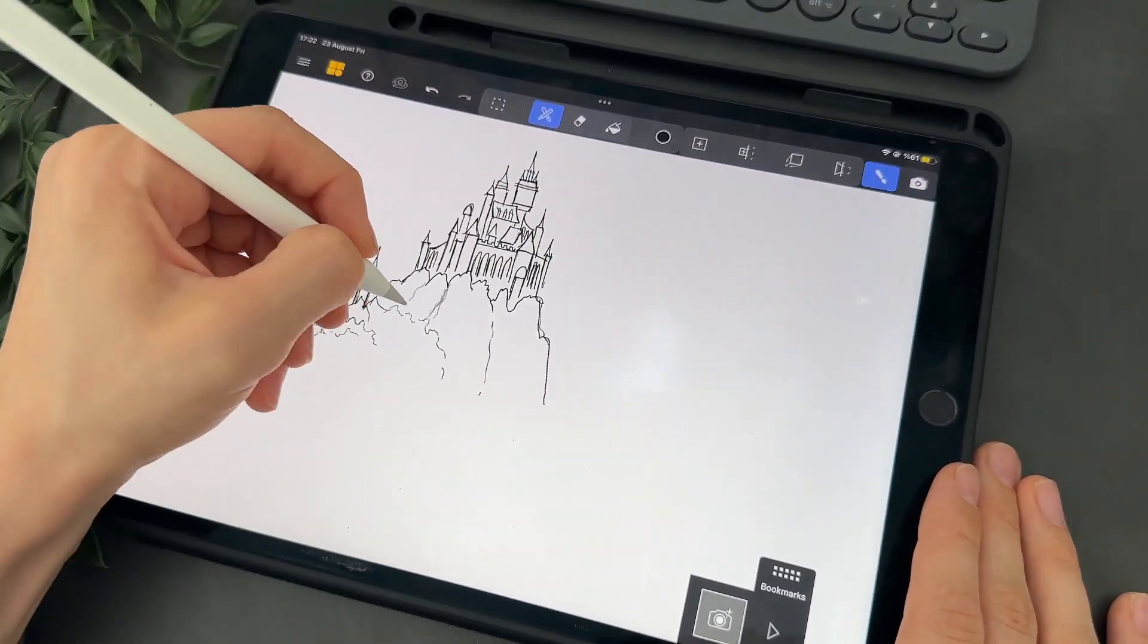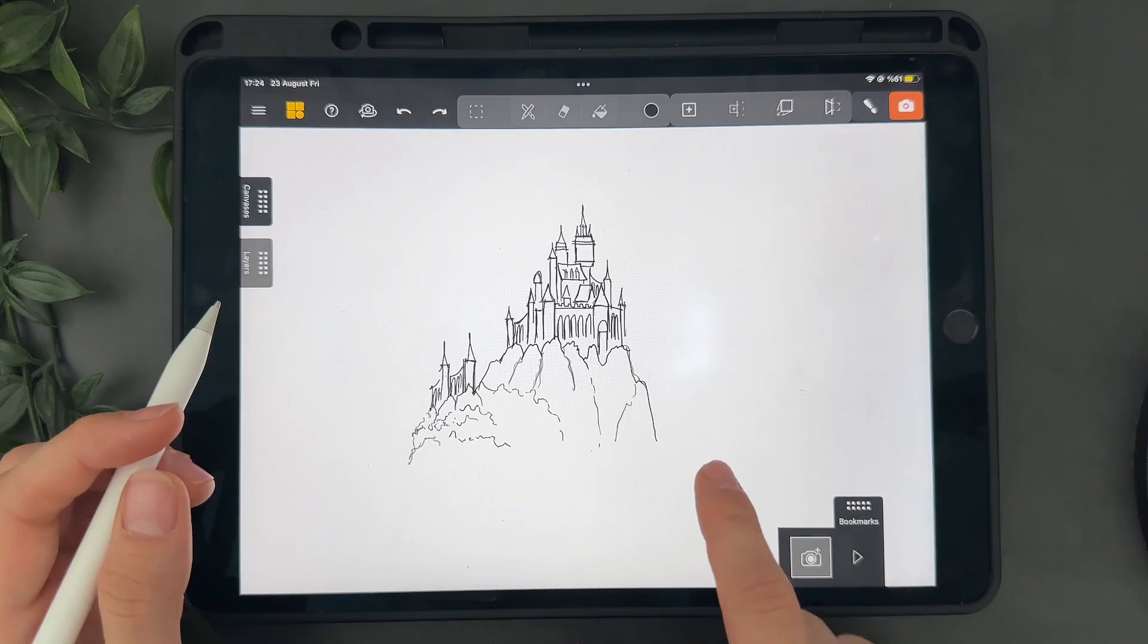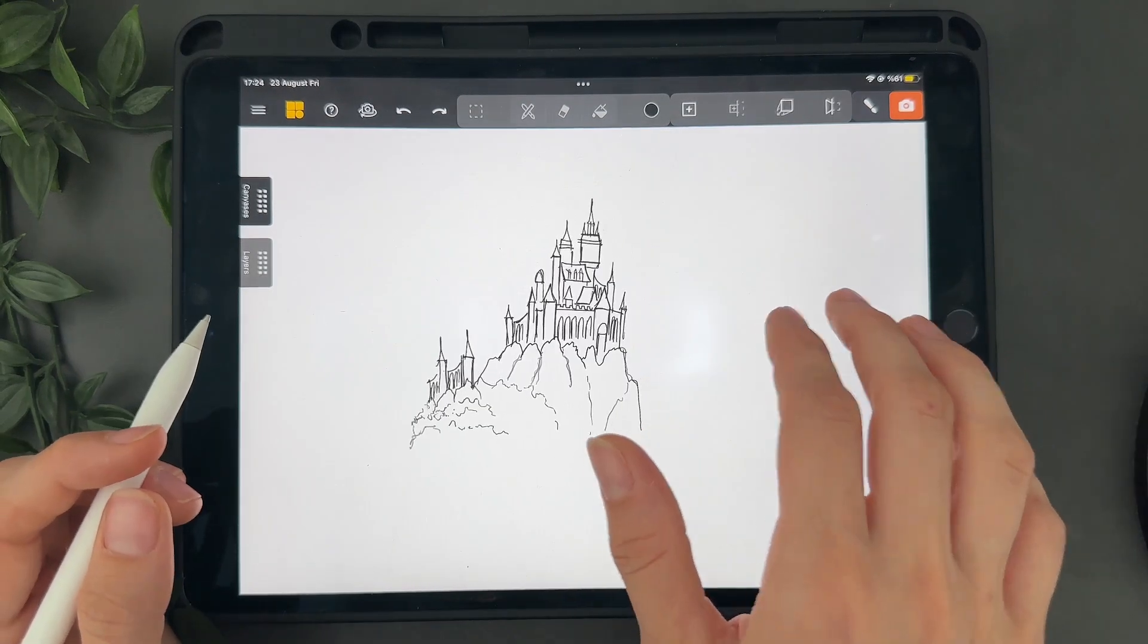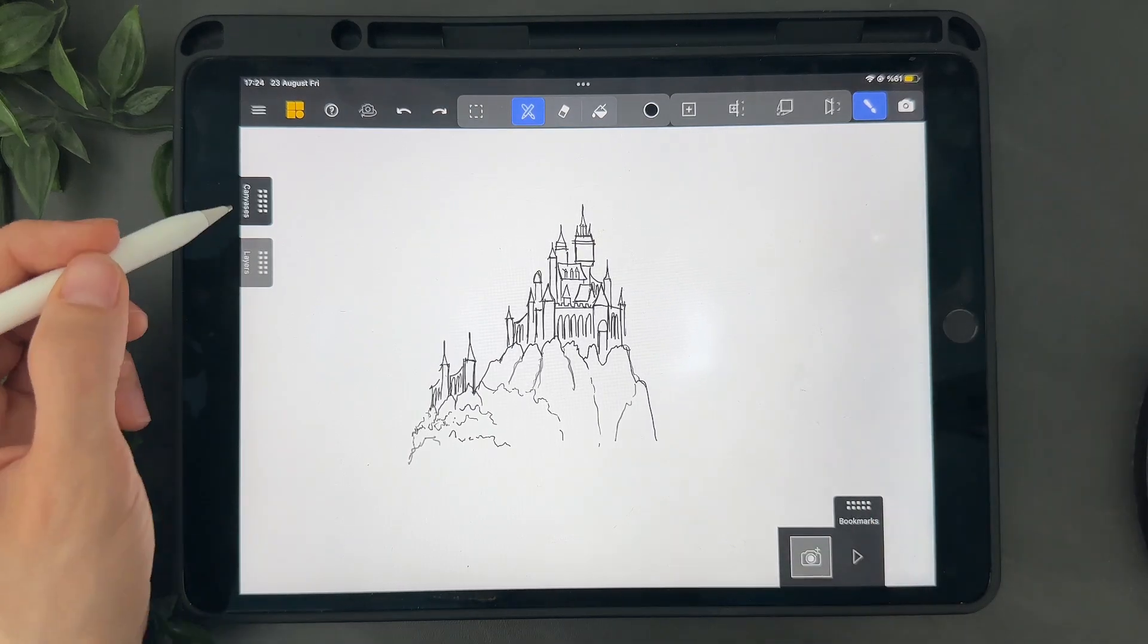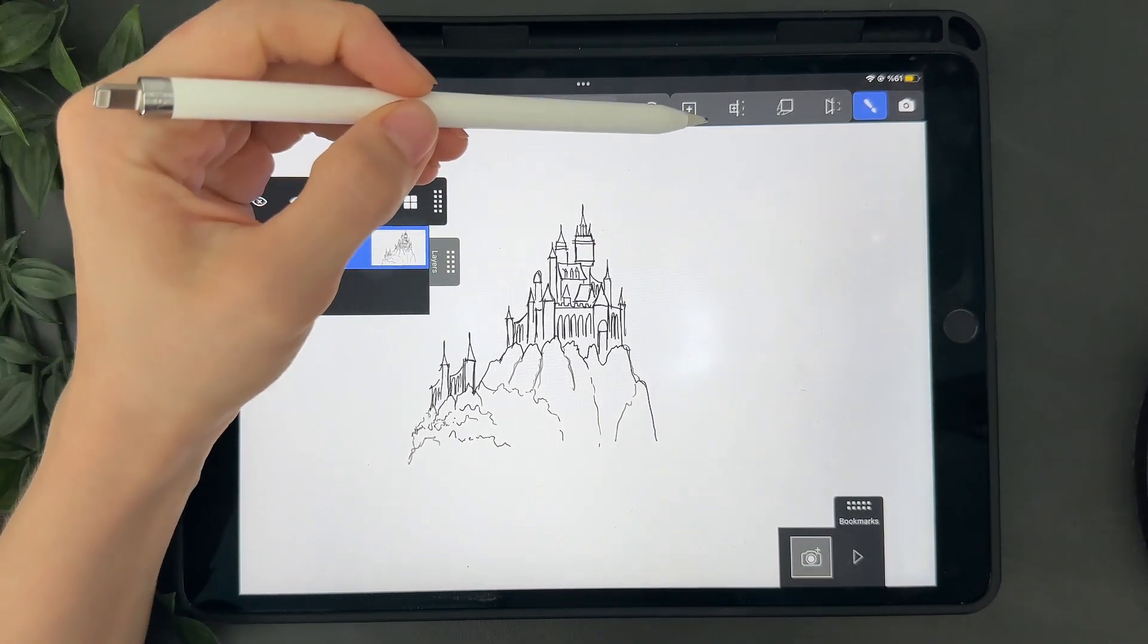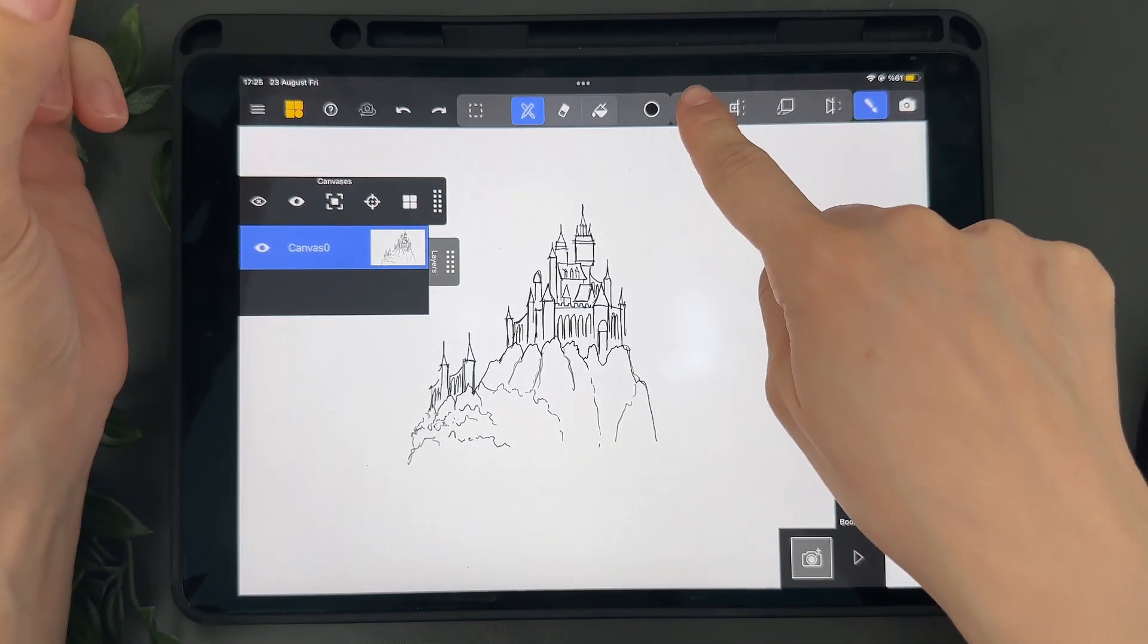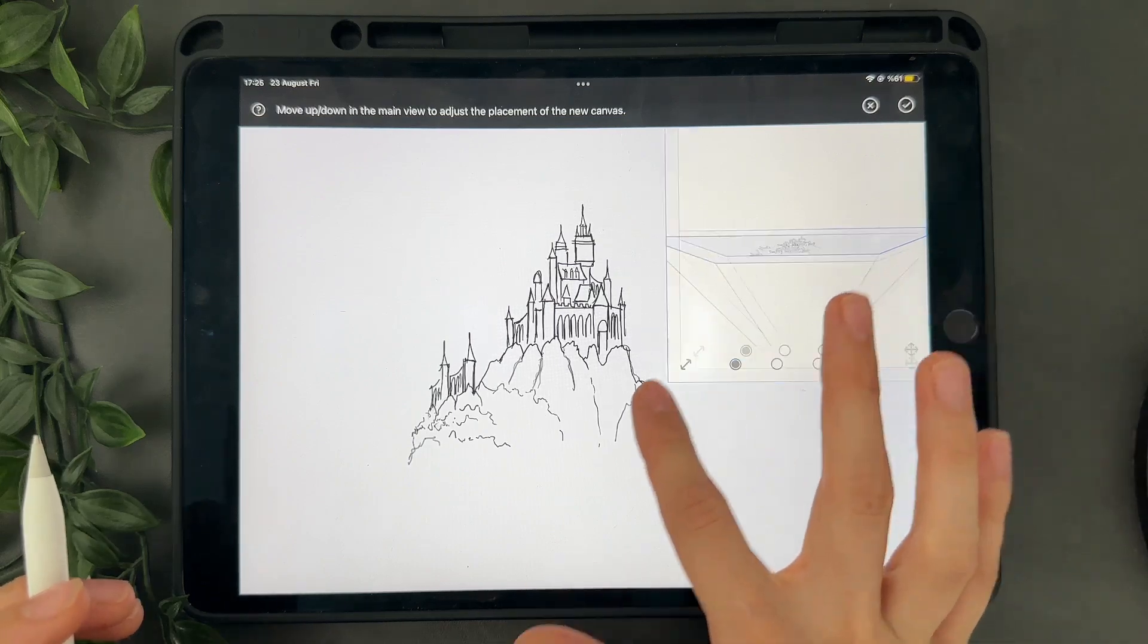If you switch to camera mode you will be able to look around from different angles and you can see that it's completely flat. Let's switch back to drawing mode and add a new canvas. So you have to tap on the plus button here to add a new parallel canvas. This will then let me place the canvas closer or farther away.